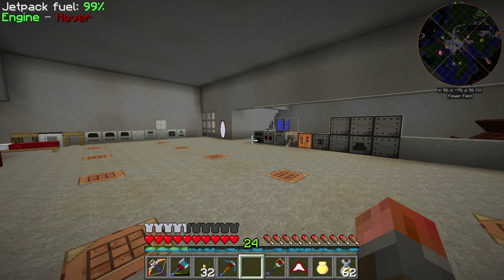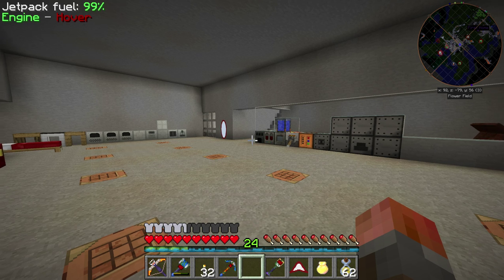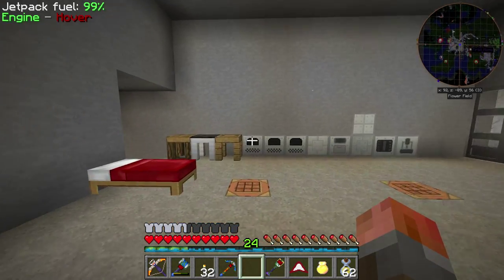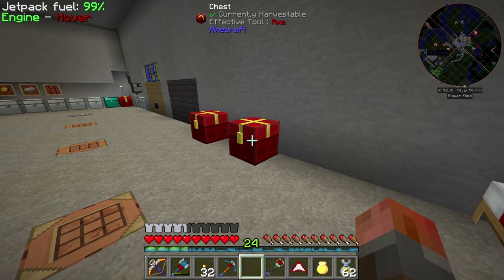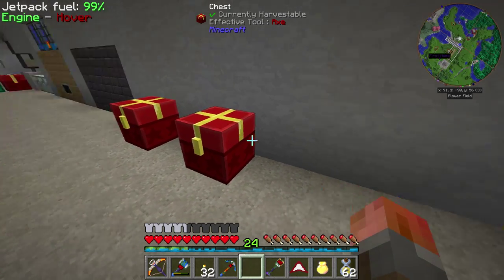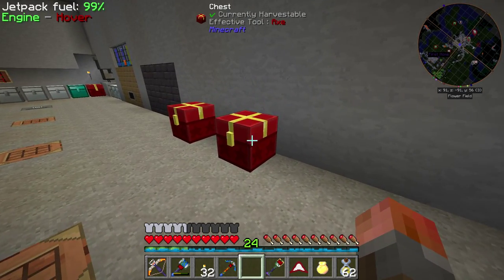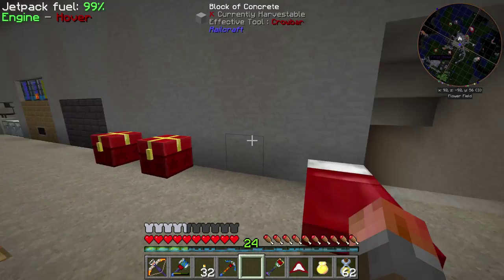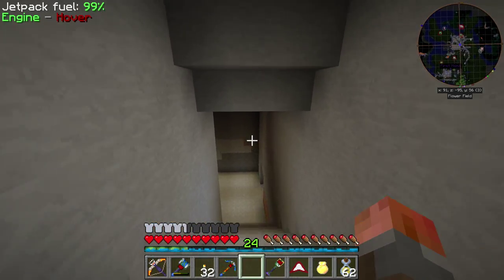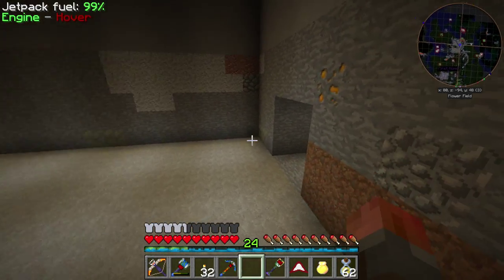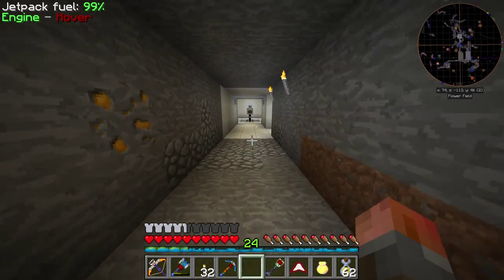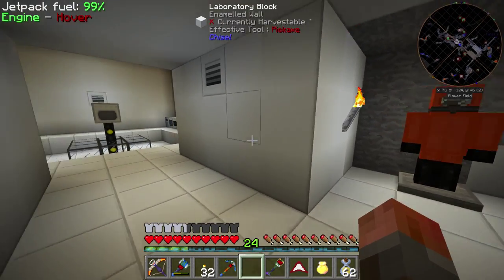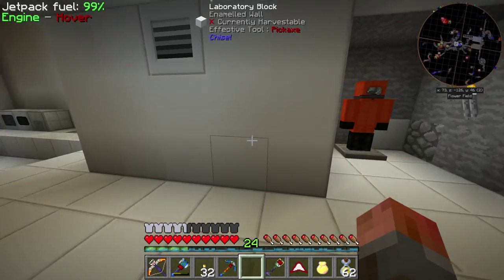Welcome back to FTB Infinity Evolved Expert Mode episode 24. We had some audio corruption last episode unfortunately. This video is going to come out on probably Christmas midday UK time, or really early morning US time, so Merry Christmas for those who celebrate it, otherwise happy holidays - and I'm really sorry if you're in retail.